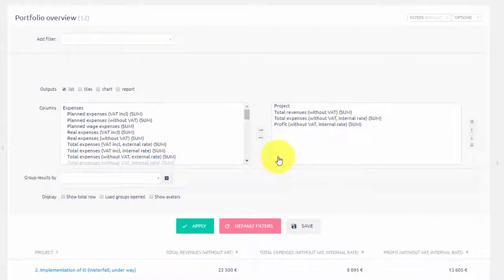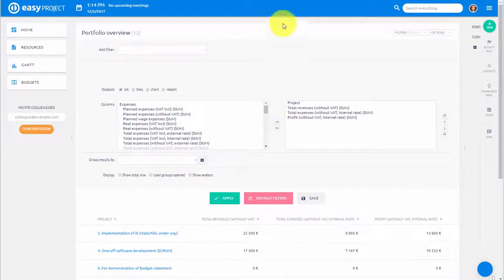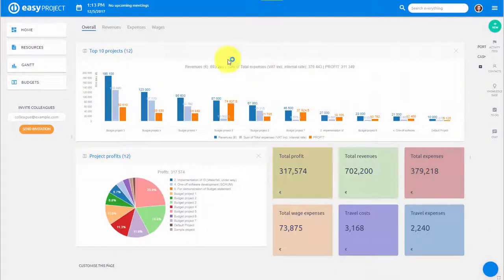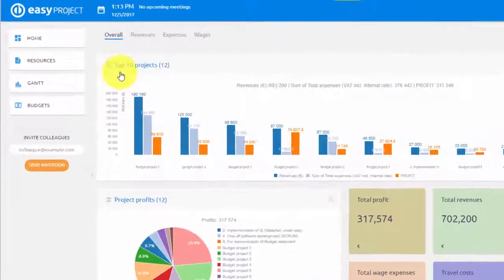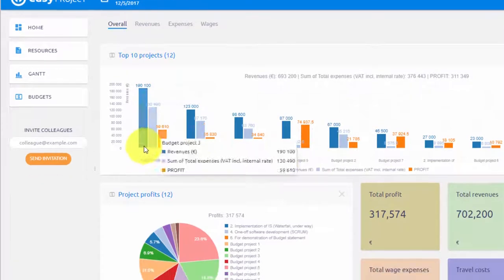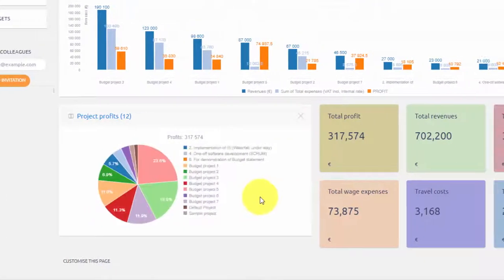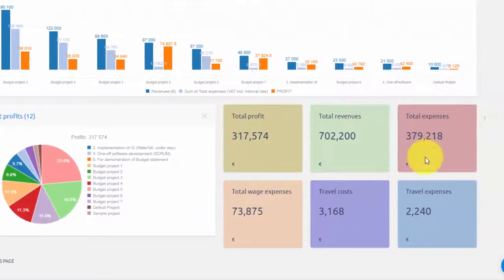You can also easily visualize financial performance of your projects. Easily add a bar chart to show revenues, expenses and overall profits of your top projects. Pie chart to show profits and trends to visualize key metrics.